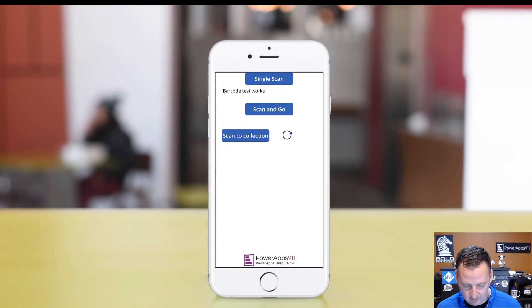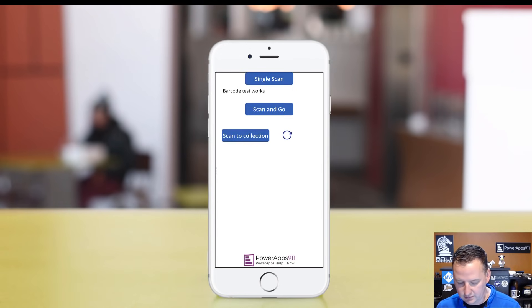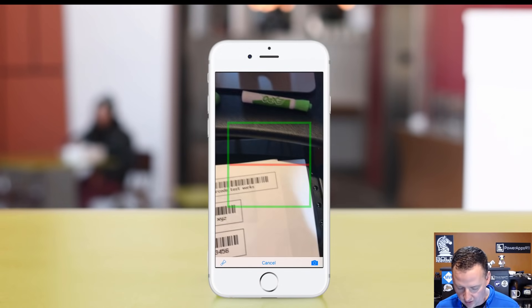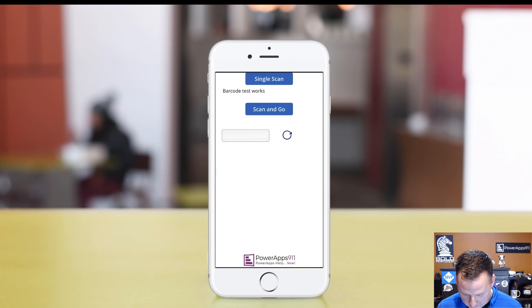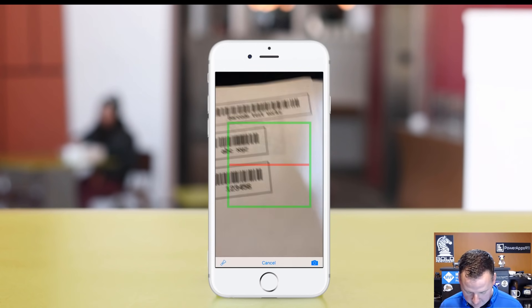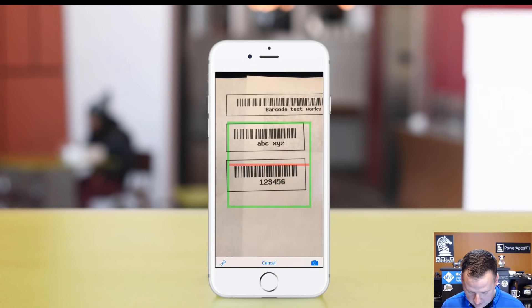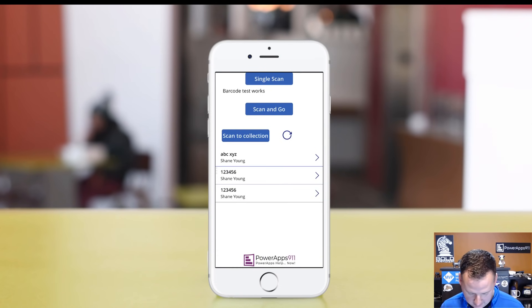We'll go back over here and the last one we'll look at is Scan to Collection. This is typically what we see more often. You can see I'm going to scan my barcode - there's ABC. We'll say scan again. And then now we'll do 123. Scan again. 123 again.